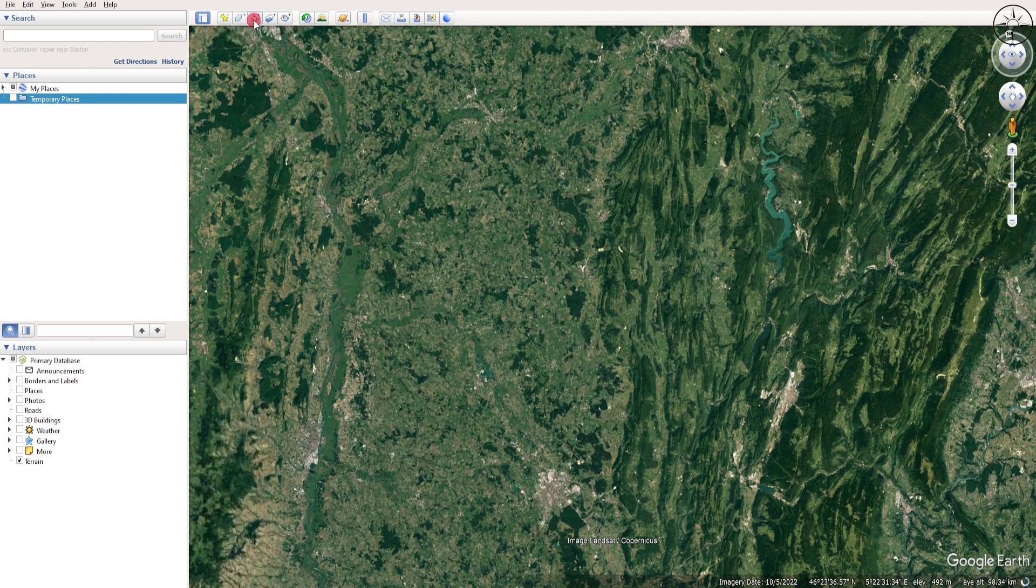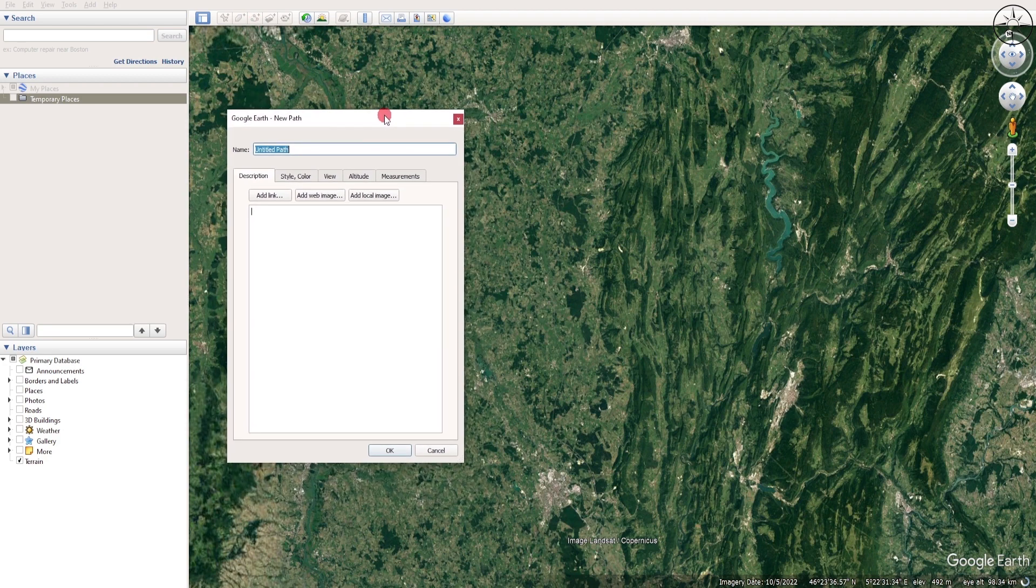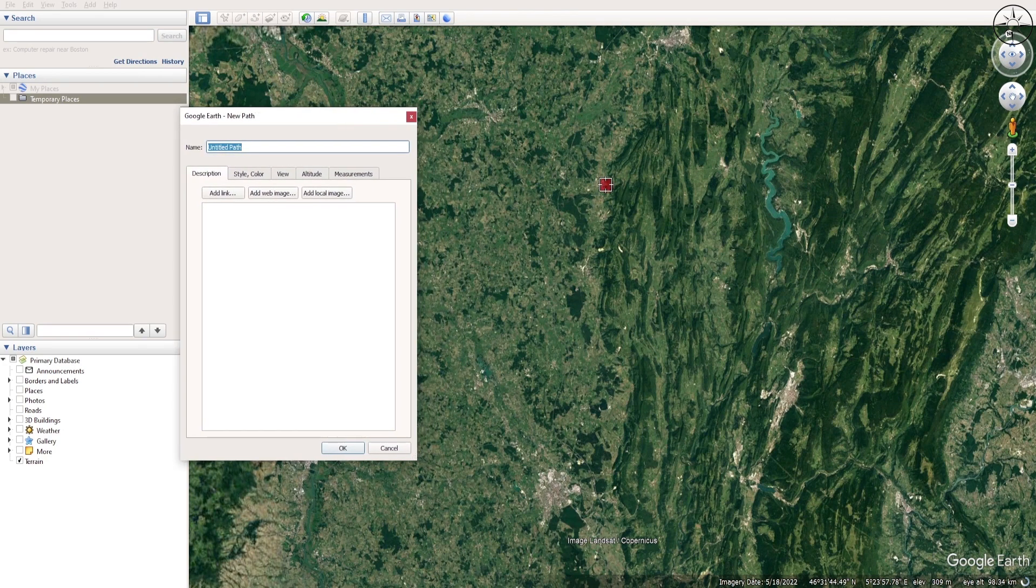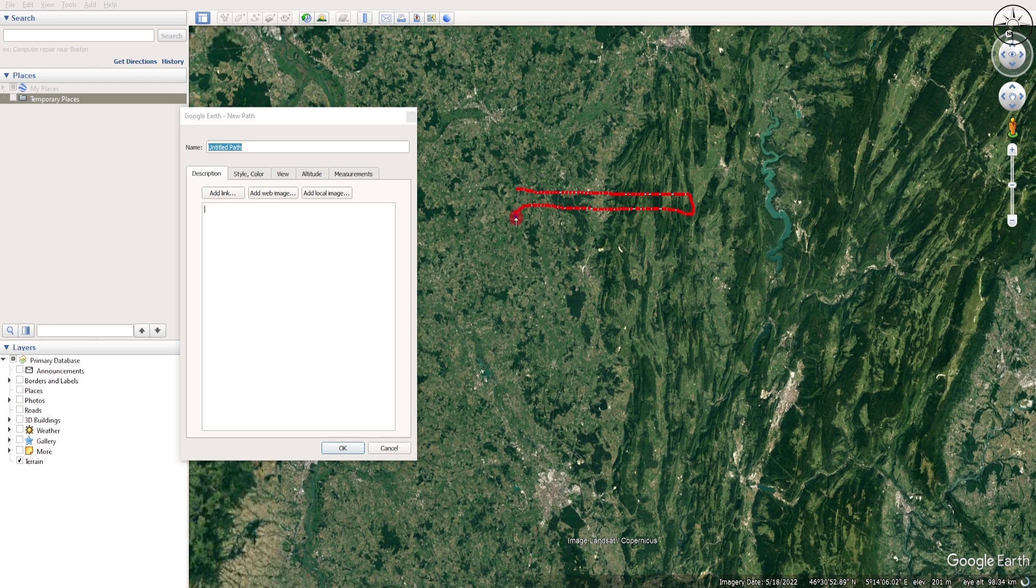We are going to click on this add path button and just ignore this window. We are going to add those points: just click and draw the first set of points. I'm going to draw another one.